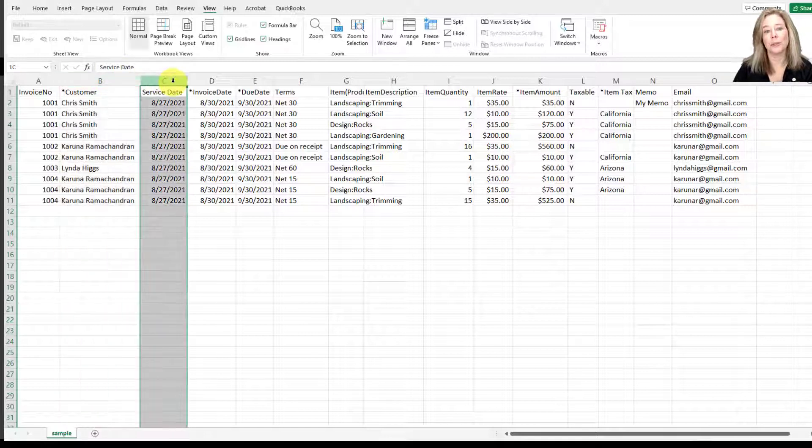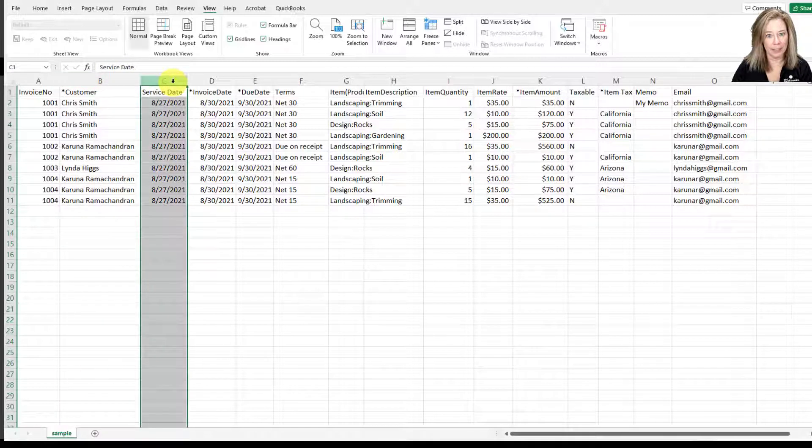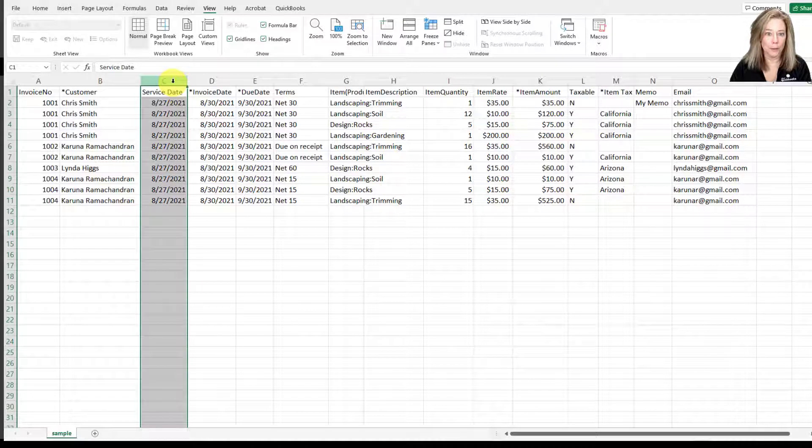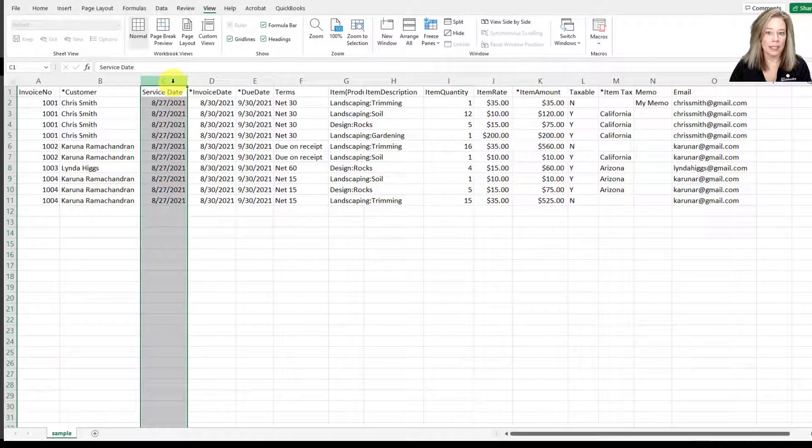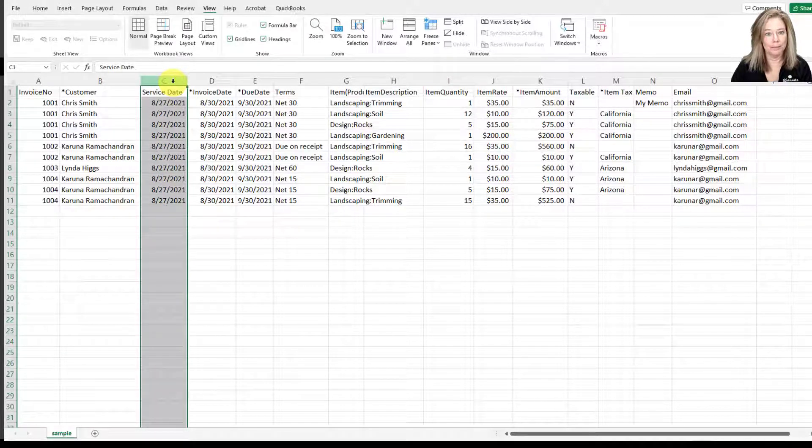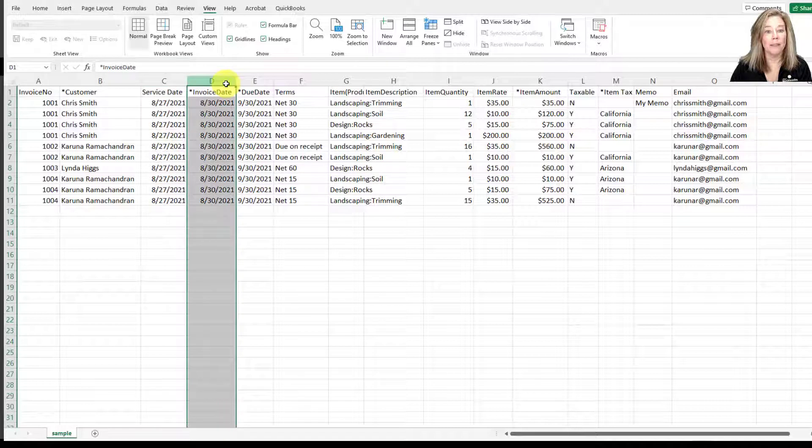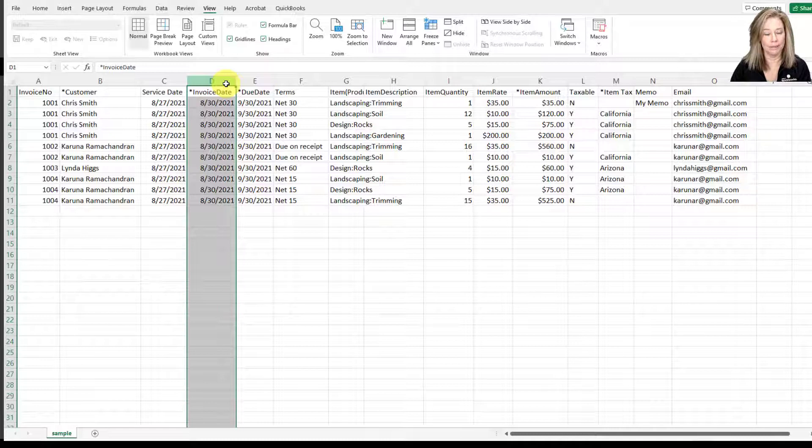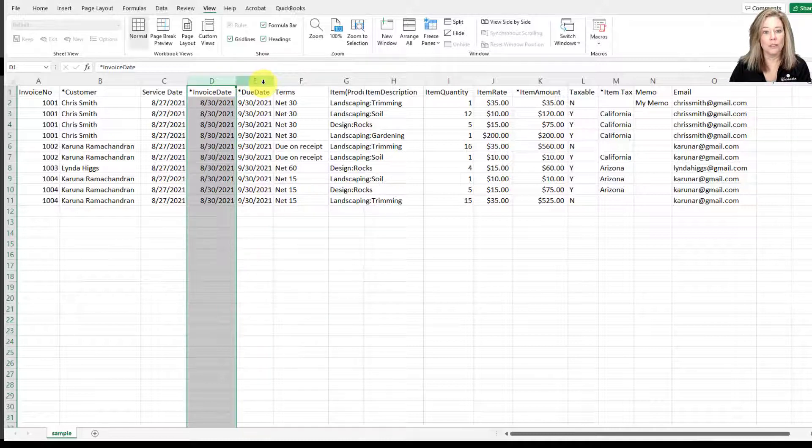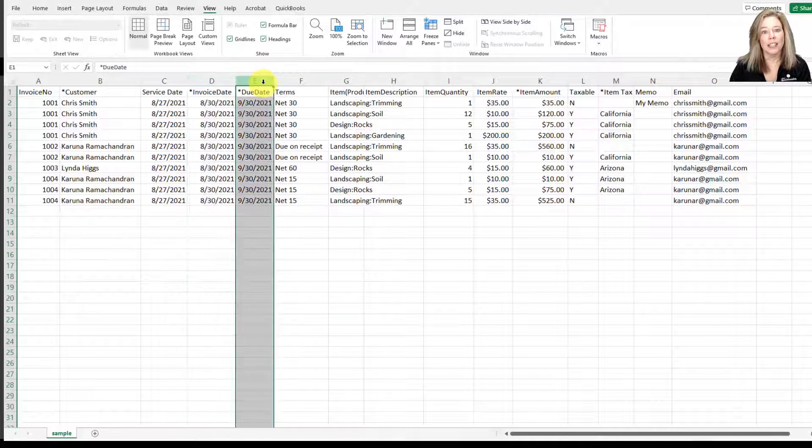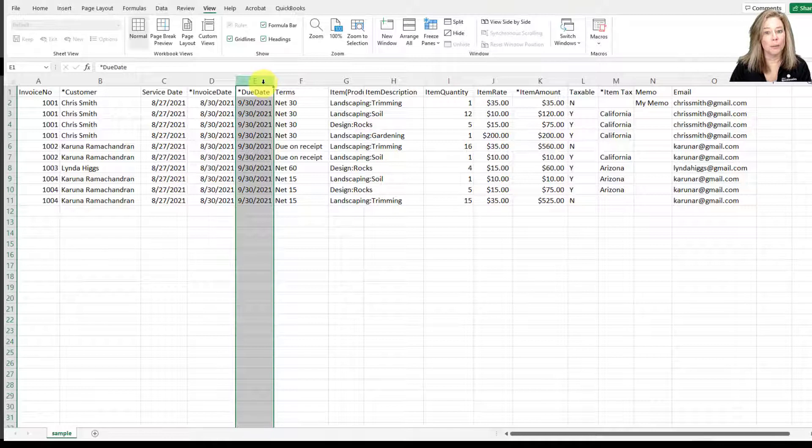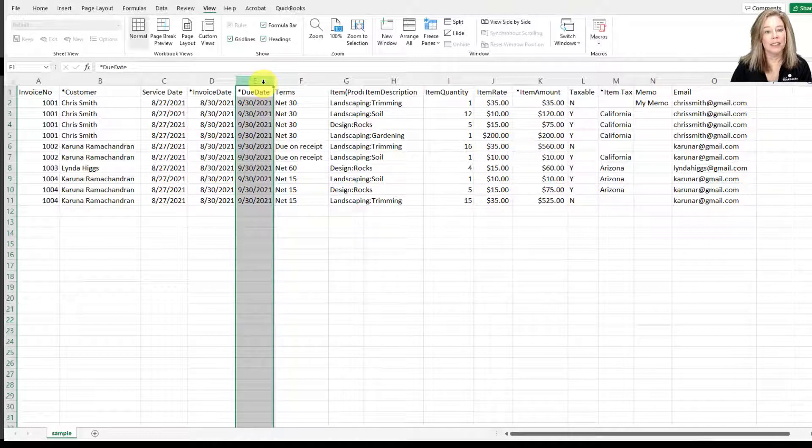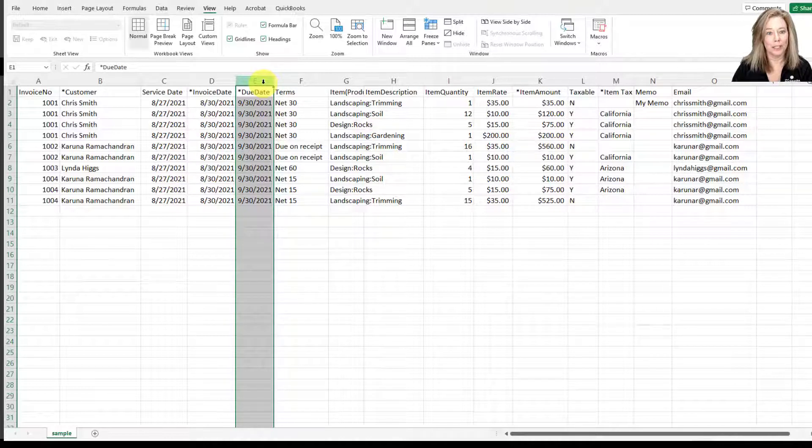The next column shows a service date. This is the date the service was performed. This field is optional. Then you have the invoice date. This is the date of the invoice, and this is a required field. The due date is the date the invoice is due to be paid, and this is another required field.